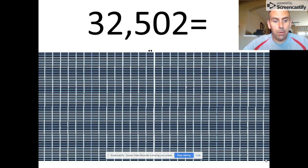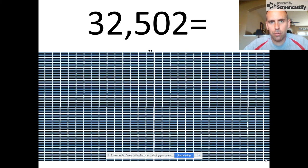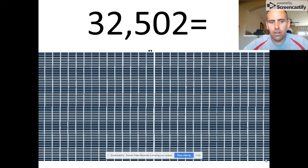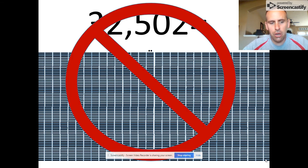You might be wondering how they would accomplish this in an efficient way. In this picture you see, would this really be what it would be like to represent the number 32,502? It would be 6,500 bars and two dots? Well, luckily the answer is no.